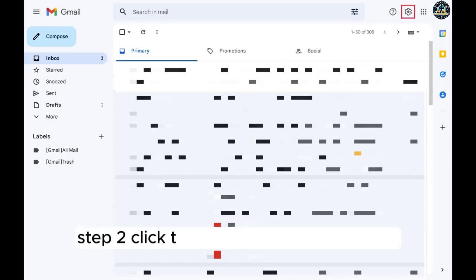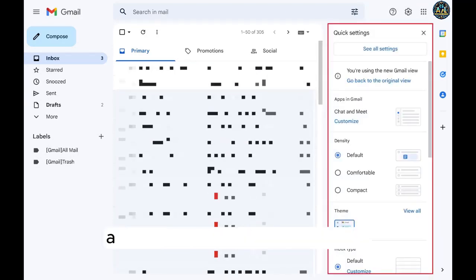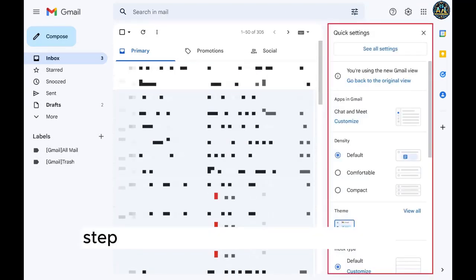Step 2. Click the settings icon in the menu at the top of the screen. A quick settings window is shown.